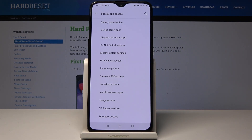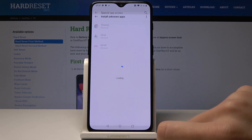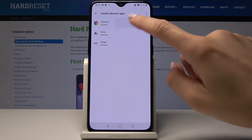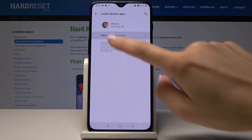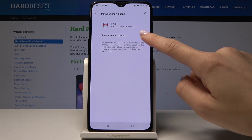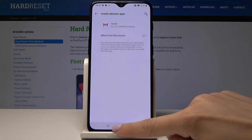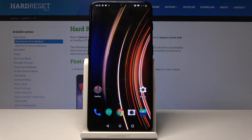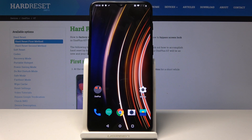That's how you can enable unknown sources on this device. If you'd like to switch it off and block them again, just open Install Unknown Apps and switch it off simply by tapping on the same icon as previously. Now you can download apps not from your app store.